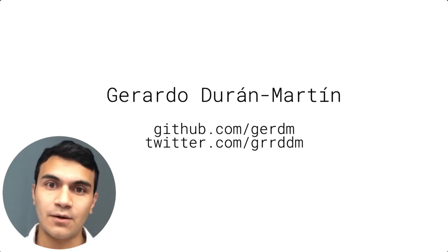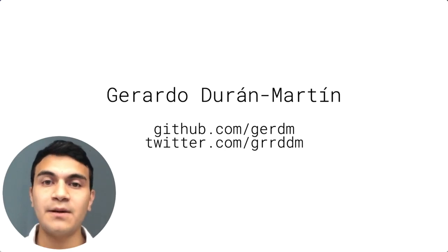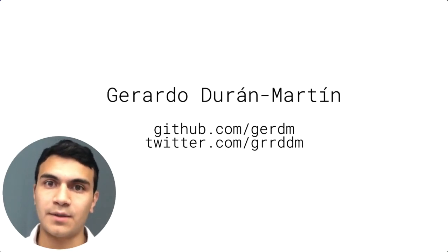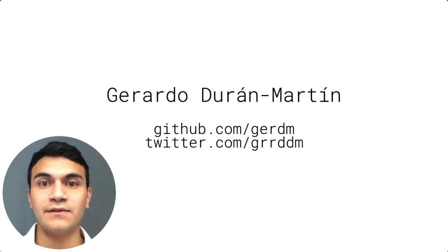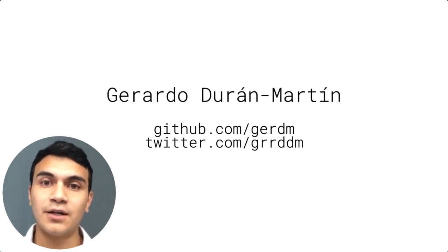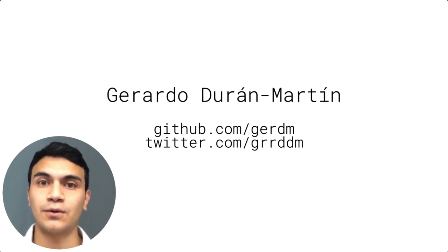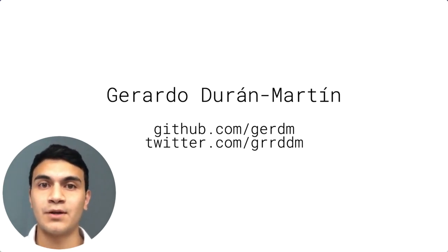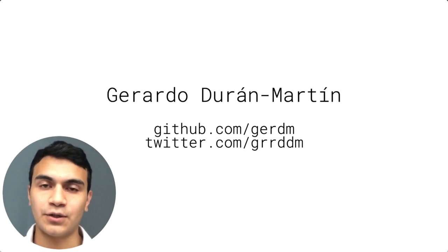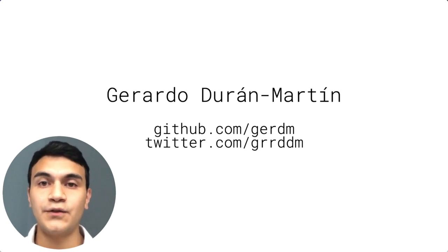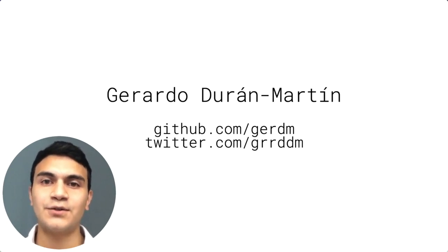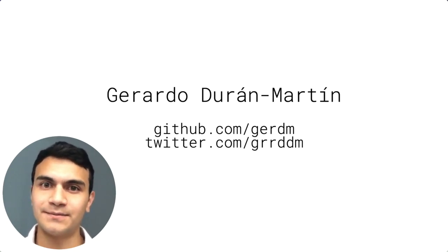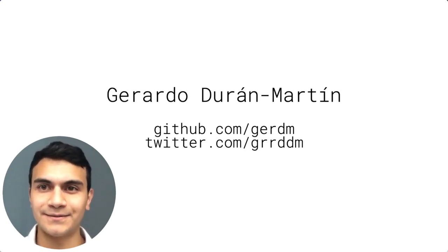The takeaway is that being a Python programmer and transitioning to Julia is relatively easy. If you know Python, you know enough Julia to start making useful code. So I hope you find this talk useful, and if you want to reach me, this is where to do it on GitHub or Twitter. Happy coding!